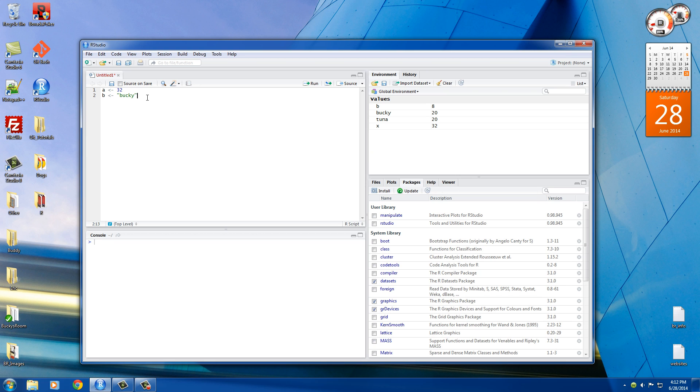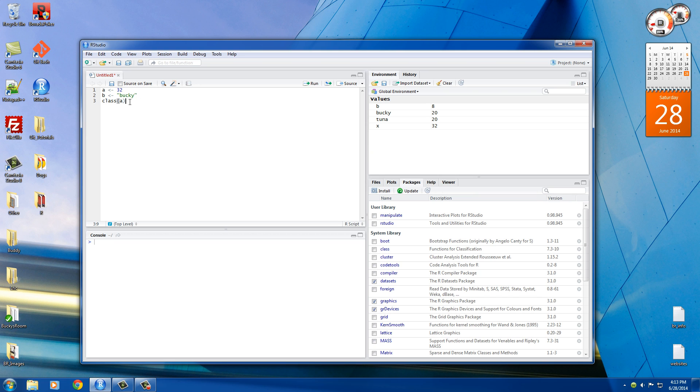So what we can do is we can actually use a function in R to figure out what type of data is stored inside a variable. And to do that, use the function called class. Now, the piece of information that you need to give this function is the name of the variable. So what this is going to do is it's going to tell you what type of data is stored inside A. And let's go ahead and do the same thing for B.